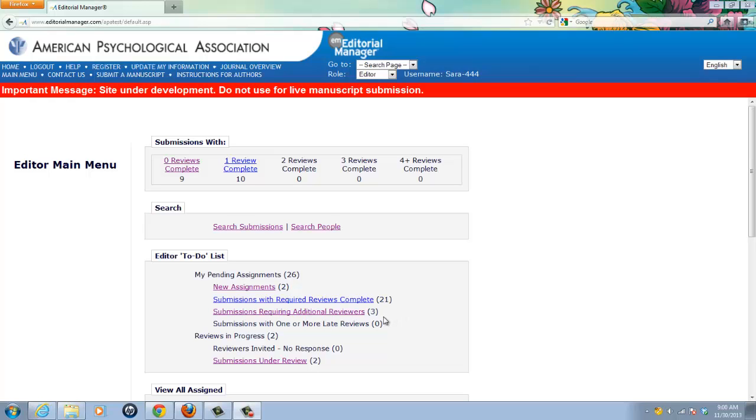We are logged into EM as Sarah, an editor for this journal, and we are on her main menu. From here I need to access the manuscript summary page for the manuscript that I want to mark for press release.